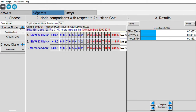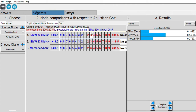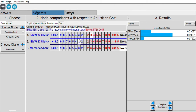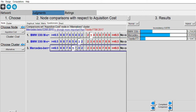Now for the cost sub-criteria. For acquisition cost: between Mercedes-Benz and BMW, the first goes to Mercedes-Benz, the second goes to BMW, and the last comparison goes to Mercedes-Benz.